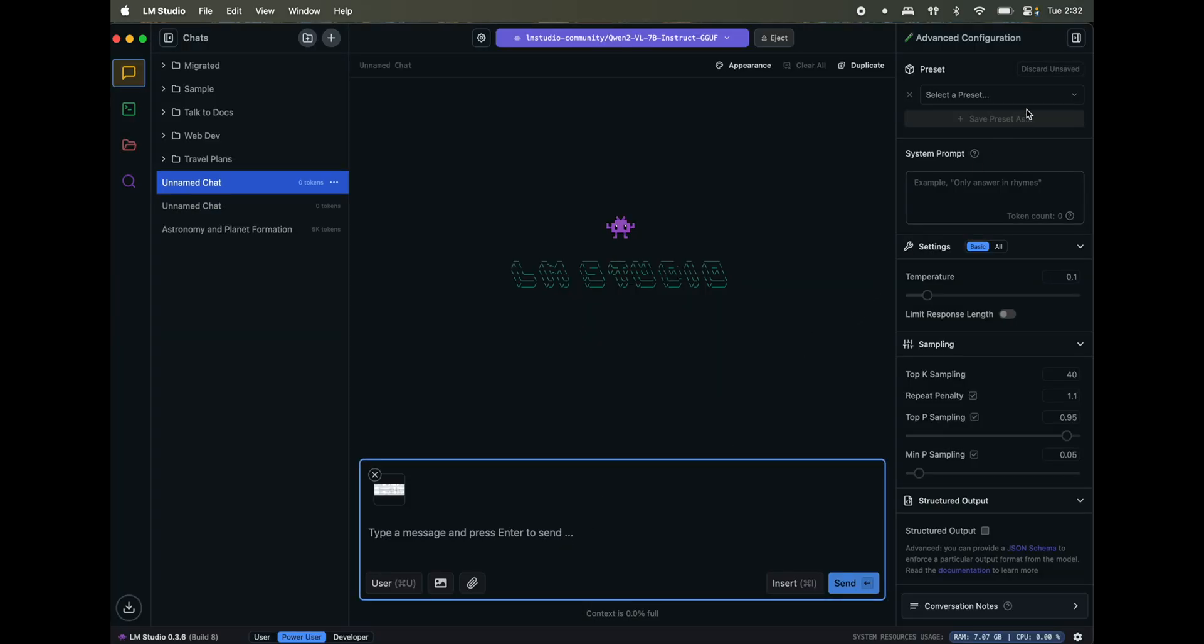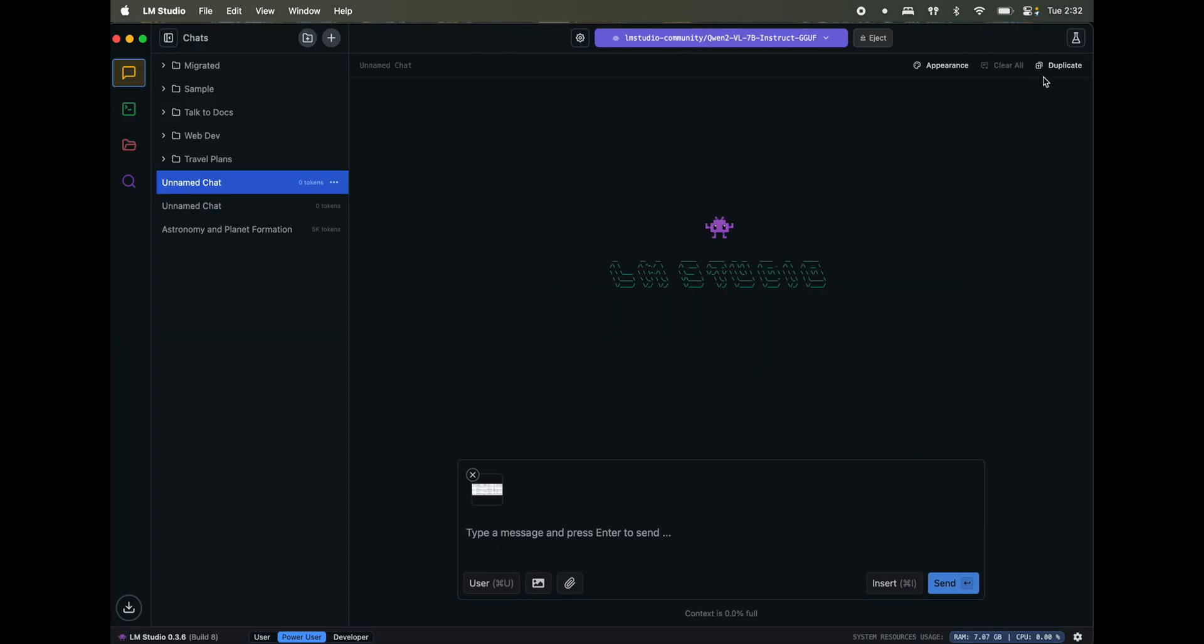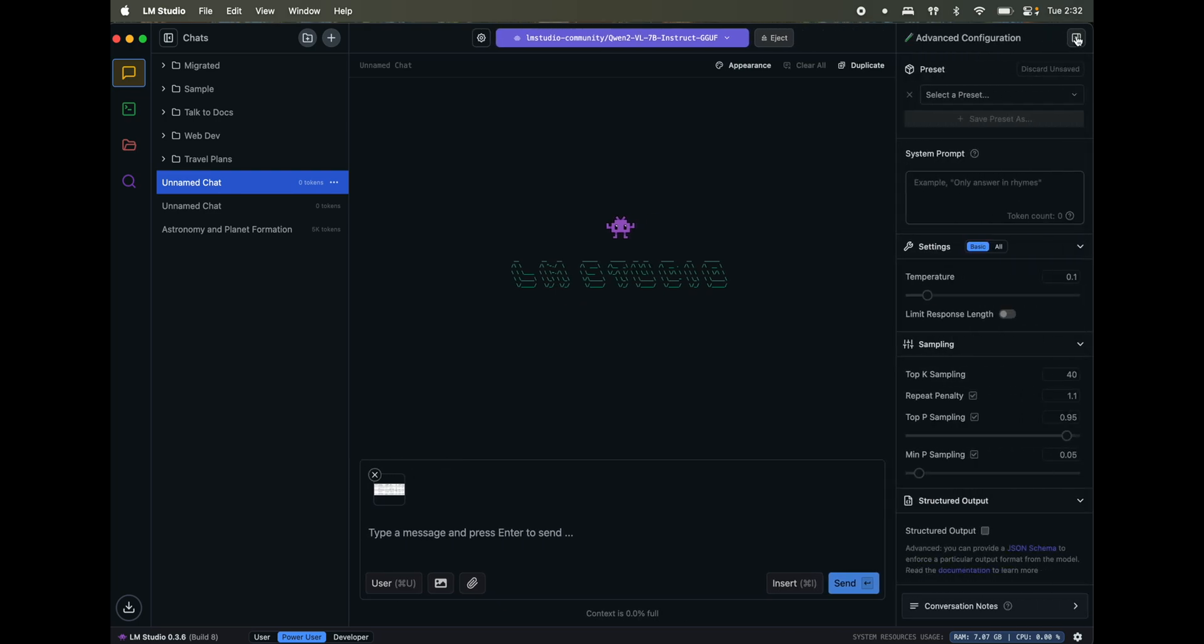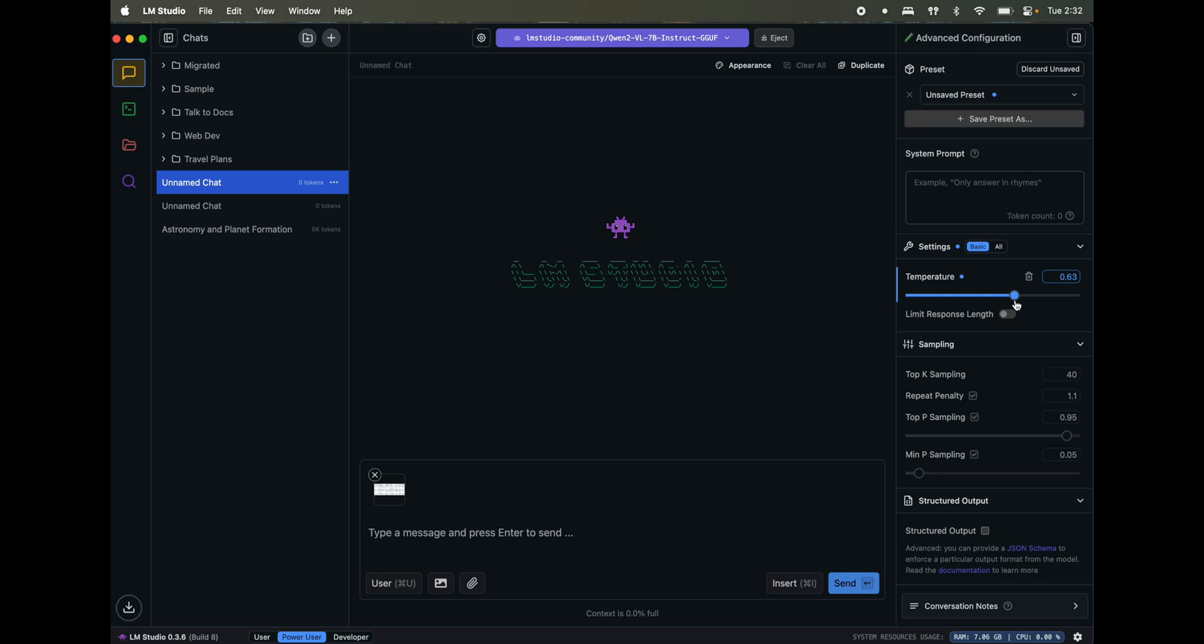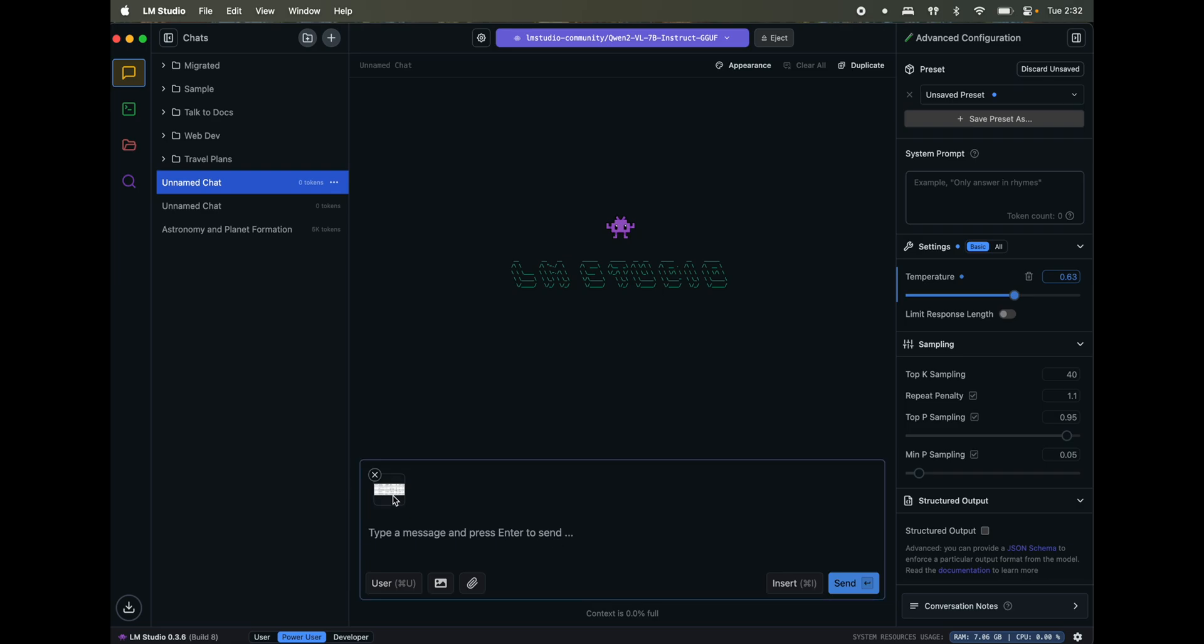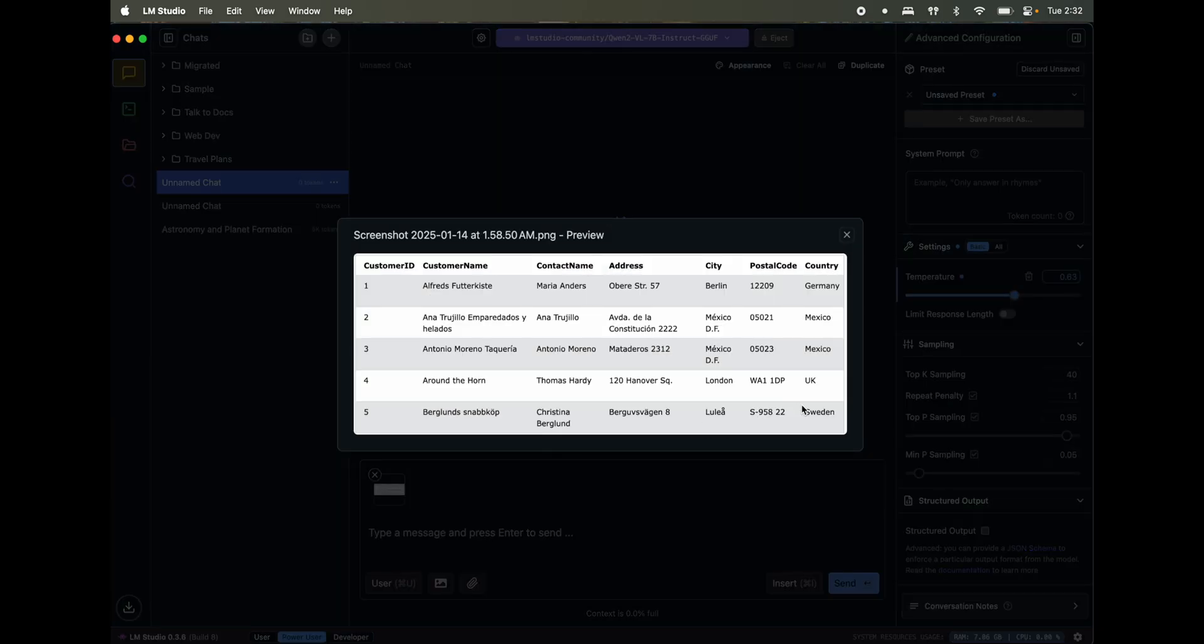One thing before that is, you see this icon here, click on this one. At least in my testing, I found that increase your temperature. Temperature means creativity and the way it processes your data. So at the default one, I wasn't getting accurate results, but here, let's see which customer is in Sweden.